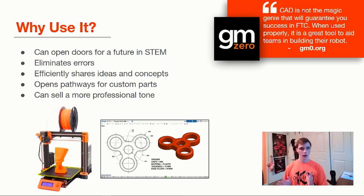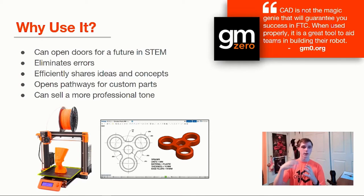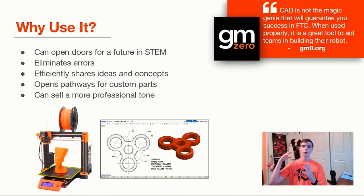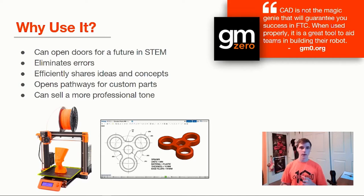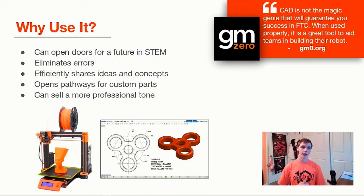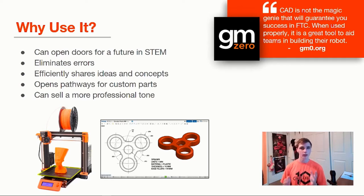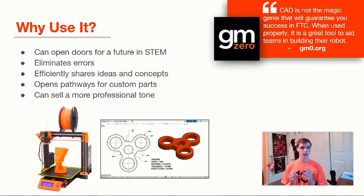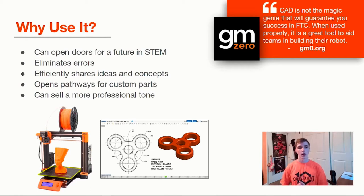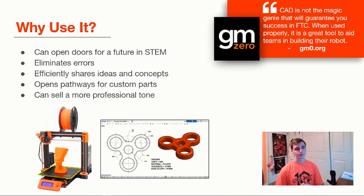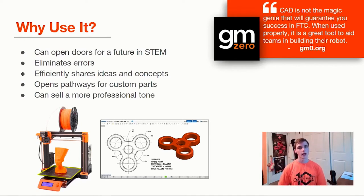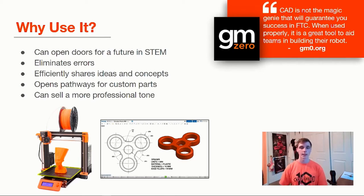Point number four is that CAD opens pathways for custom parts. As I mentioned earlier, once you understand CAD and you have confidence in CAD, you'll be able to use 3D printed materials, CNC, laser cut, all of these amazing things that maybe you didn't have access to before. These can be used to make parts and mechanisms more efficient, lighter, stronger, really anything. Understanding the limitations of a 3D printer is important as well. You can't print your entire robot. Maybe you could try, but I would not recommend it.